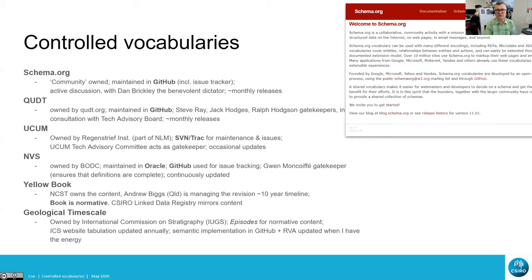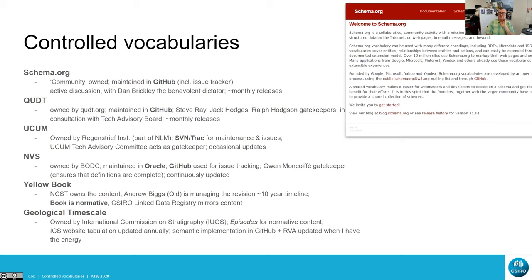When push comes to shove, decisions are made by a very small group, with Dan Brickley acting as a kind of benevolent dictator. He has the community's interests at heart — I've known him for about 20 years. Even though he's employed by Google, he's not grinding any Google axes. He'll remind people that putting something in the vocabulary doesn't mean Google will use it — they initially use only a tiny fraction of schema.org in building the Google index.